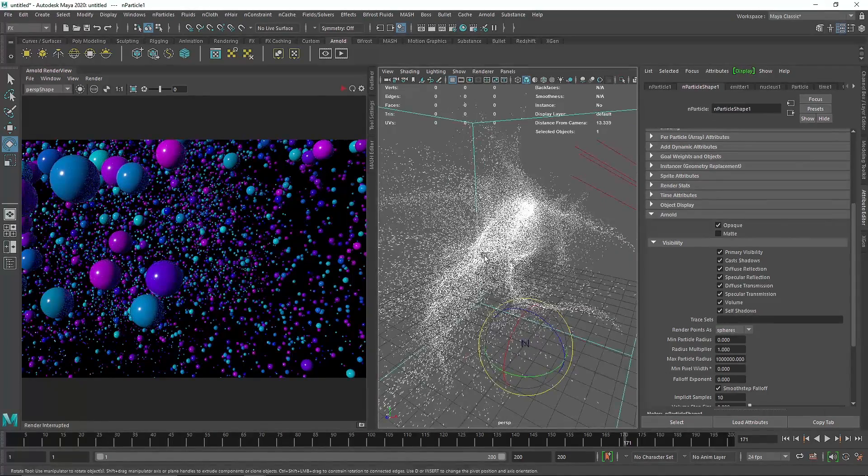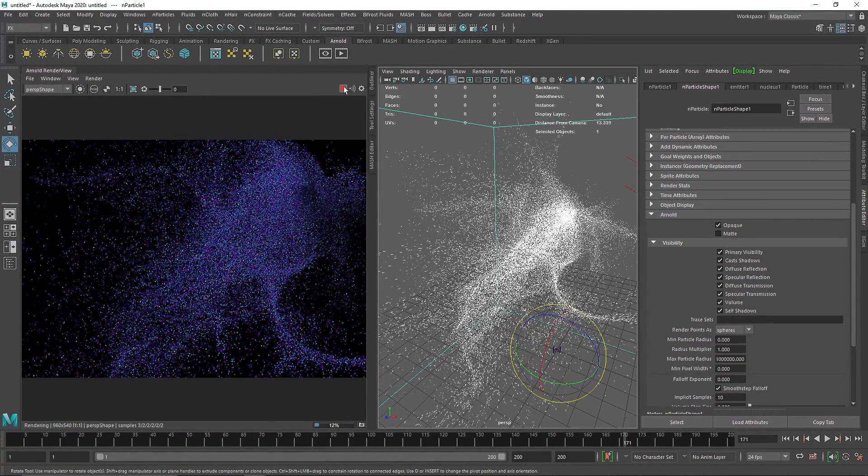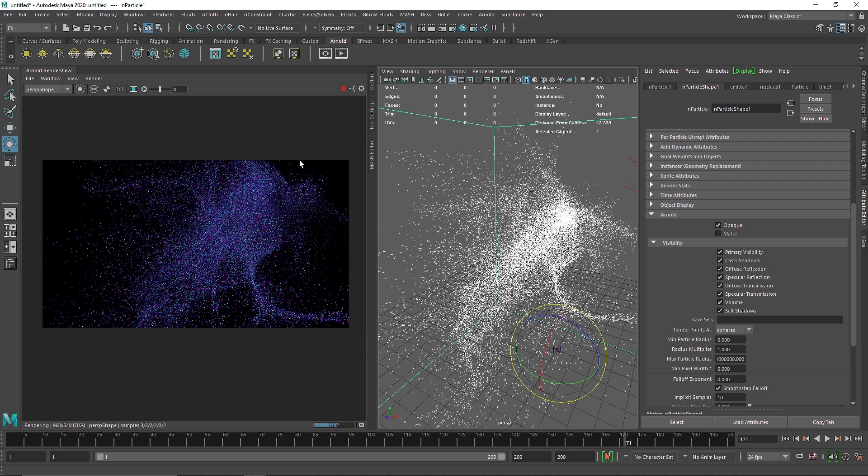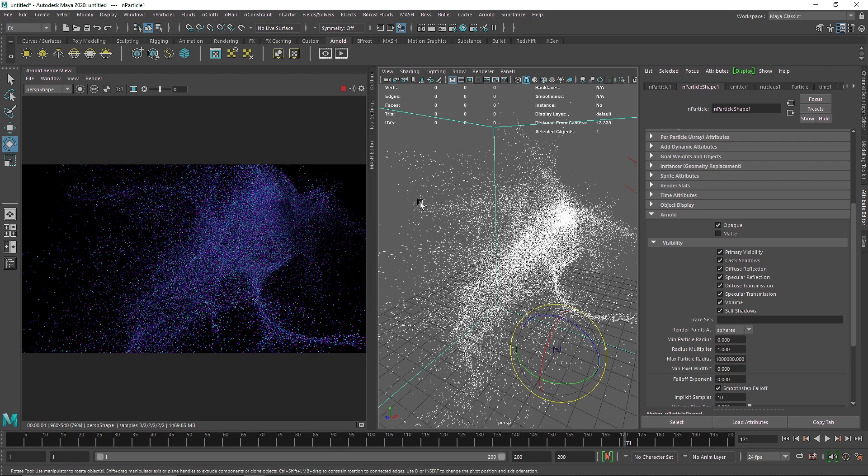So this is pretty amazing. You can add color for particle simulation and then you can render them. Have fun playing around with this particle simulation. Have fun adding some more colors into it. That's it for this one and I'll see you in the next video.